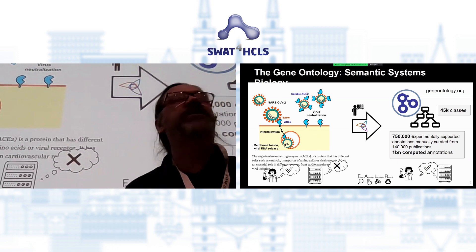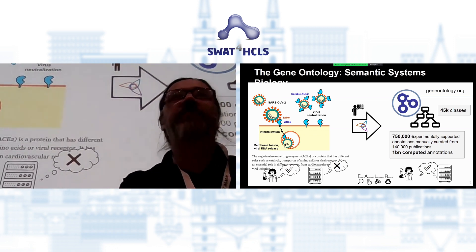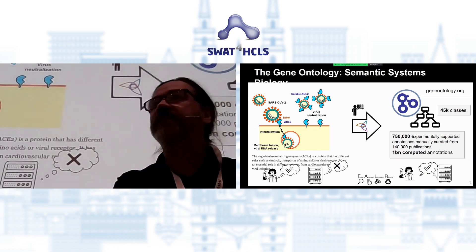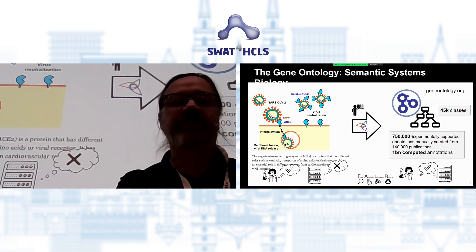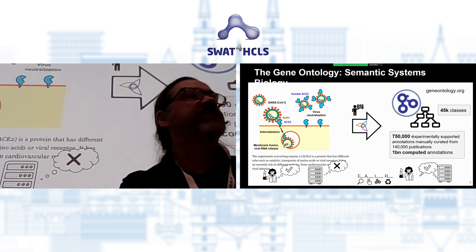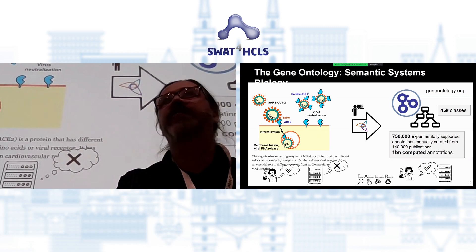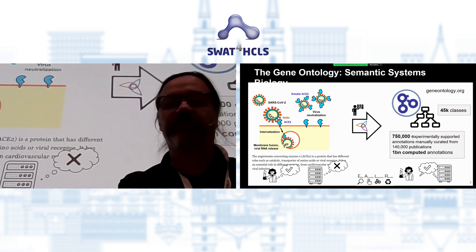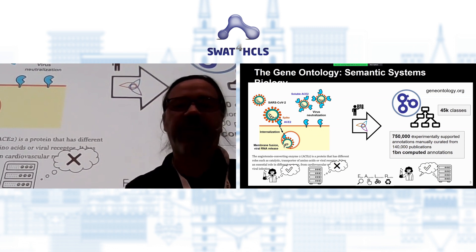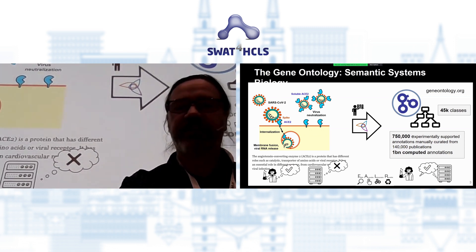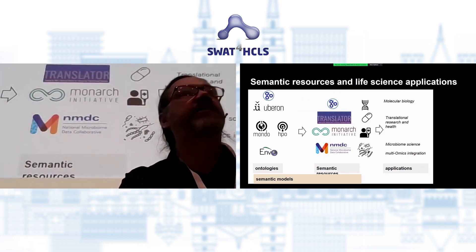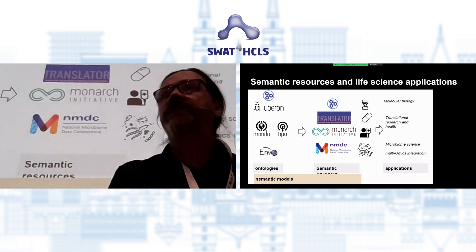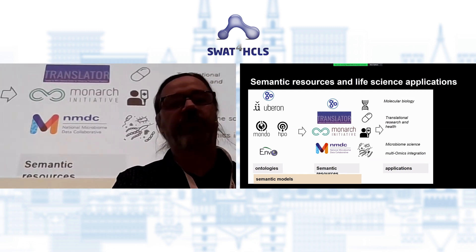Accompanying that ontology is a huge amount of curated experimental annotations and computed annotations that tell us linkages between genes and these different concepts. So we can query and find all the genes involved in, say, receptor internalization, to help us understand processes such as how viruses infect human cells. This of course helps make data in the scientific literature more FAIR. But the gene ontology is just one of many different ontologies used to tackle this broader problem.